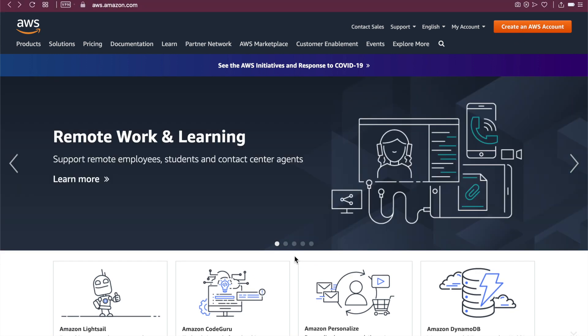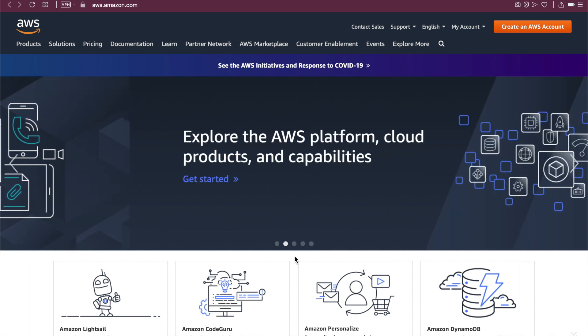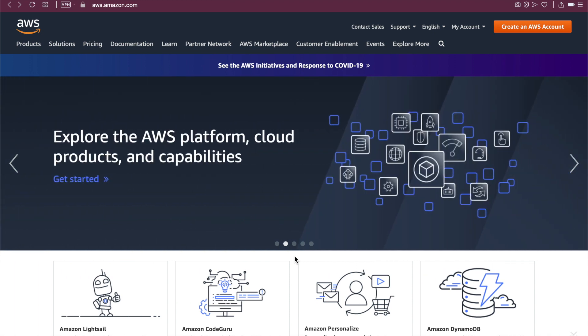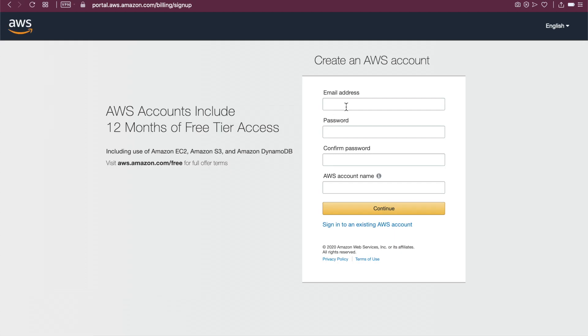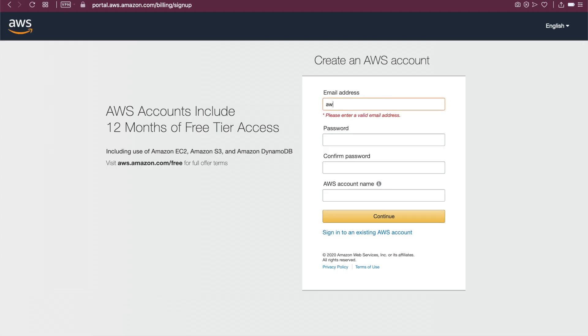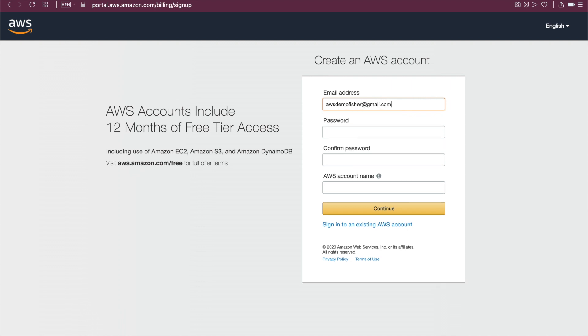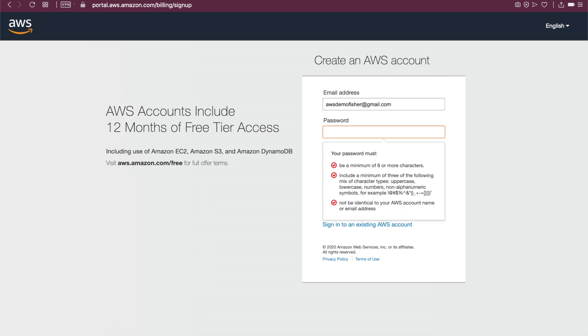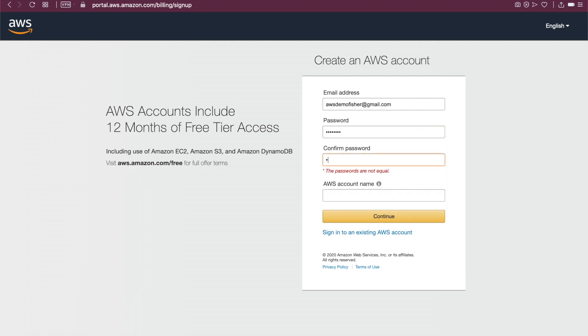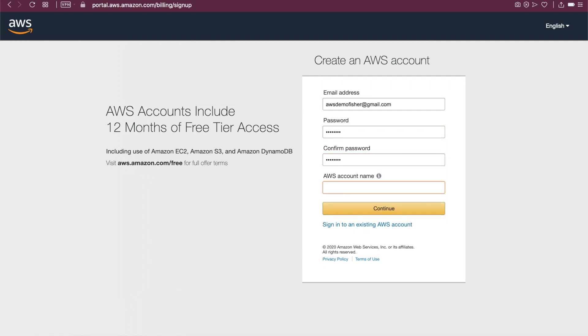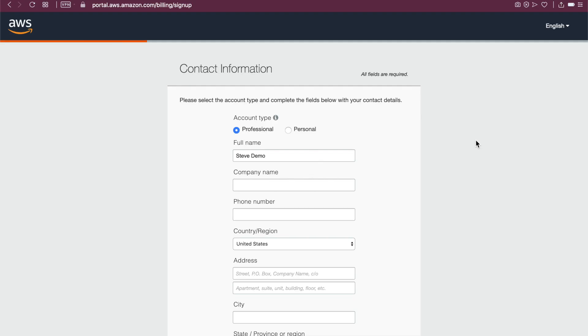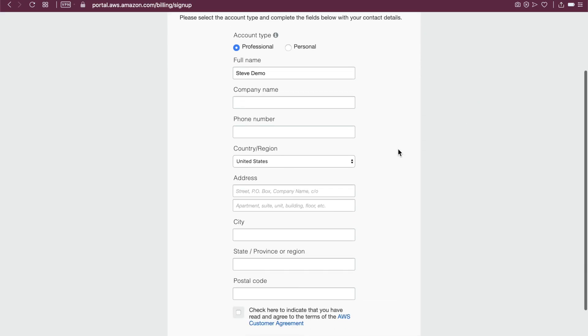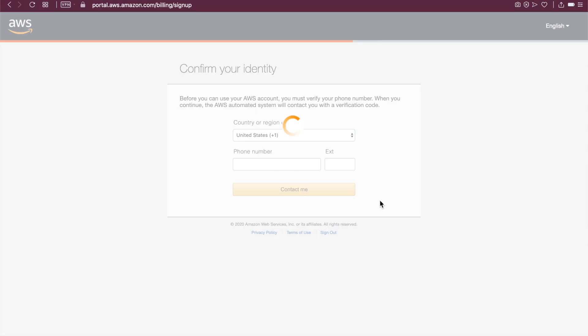All right, now let's get started. So the very first thing that we're going to do is sign up for an AWS account. Let's get started with our AWS journey. Create an AWS account. Email address. You just provide your email address and sign up for a password. Create an account name. I'll call it steamy demo. Continue. And this is a professional account.